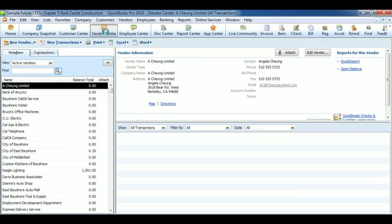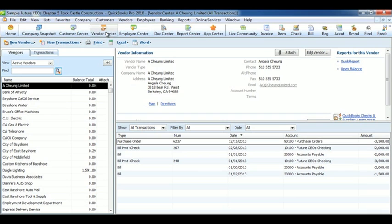This is the Vendor Center, set up like every other center you've seen so far. You have vendors on the left, their personal information on the top right, and below that, all the transactions you've entered into with them.